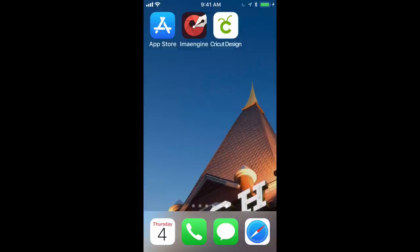Hi, today I want to show you a vector processing iOS app called Emma Engine, and I'll be using it on my iPhone. It also is available for the iPad. Emma Engine, short for Image Engine, is from a brilliant developer from Spain named Luis Riva. I've been using Emma Engine as a secret weapon for a couple of years, but it keeps getting better and better, and the word is out. So I want to show you how to use it for your vinyl projects.